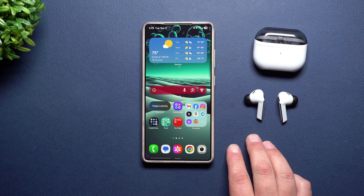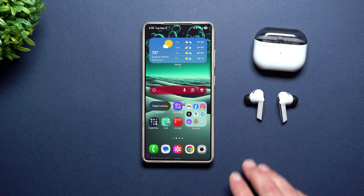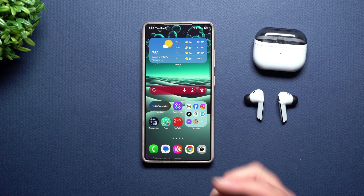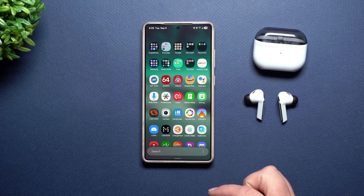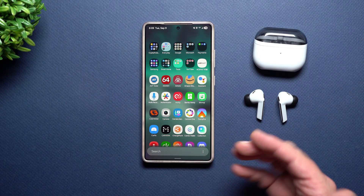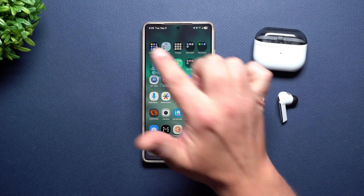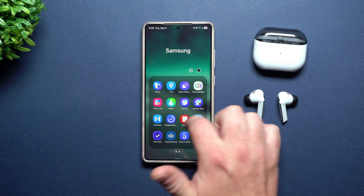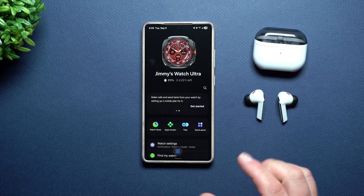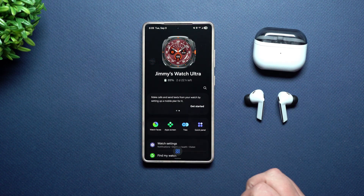Now this is for Samsung One UI 8. I'm not sure if it has changed for Samsung One UI 7 or if it's going to stay inside of the wearable application. But if you ever notice that you don't see your Galaxy Buds inside of the wearable application, I'll show you where it is.